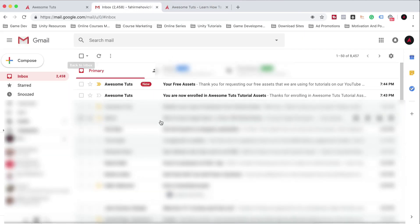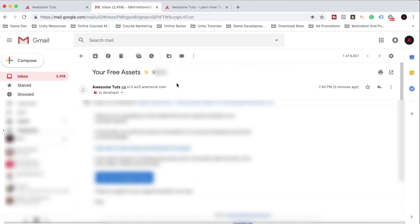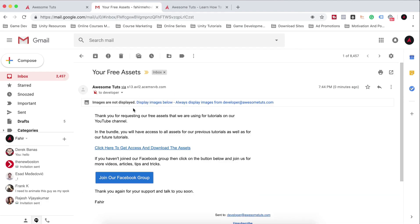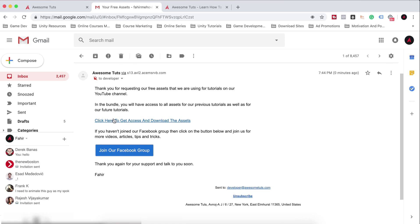But before that, let me just go back. You will receive another email. You see here your free assets. This is the email where you have the link directly to the assets. So your free assets, thank you for requesting the assets.